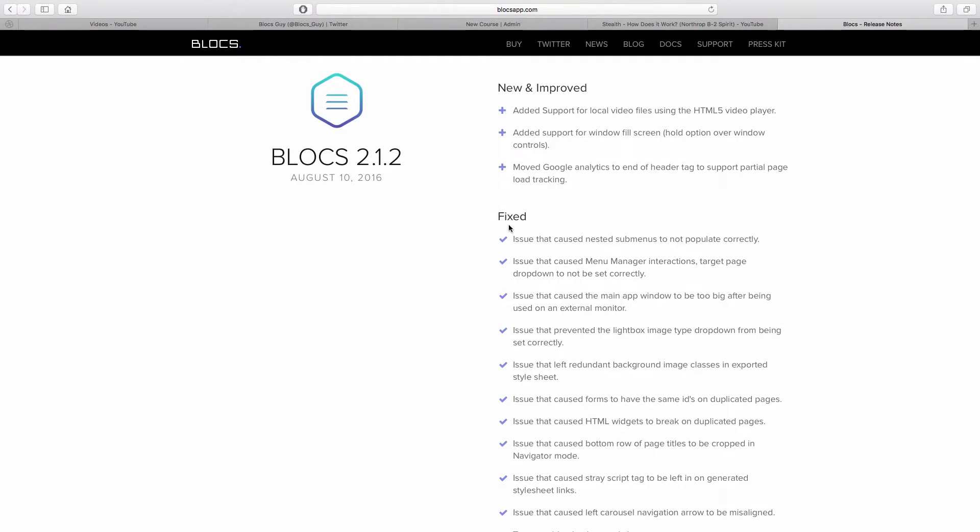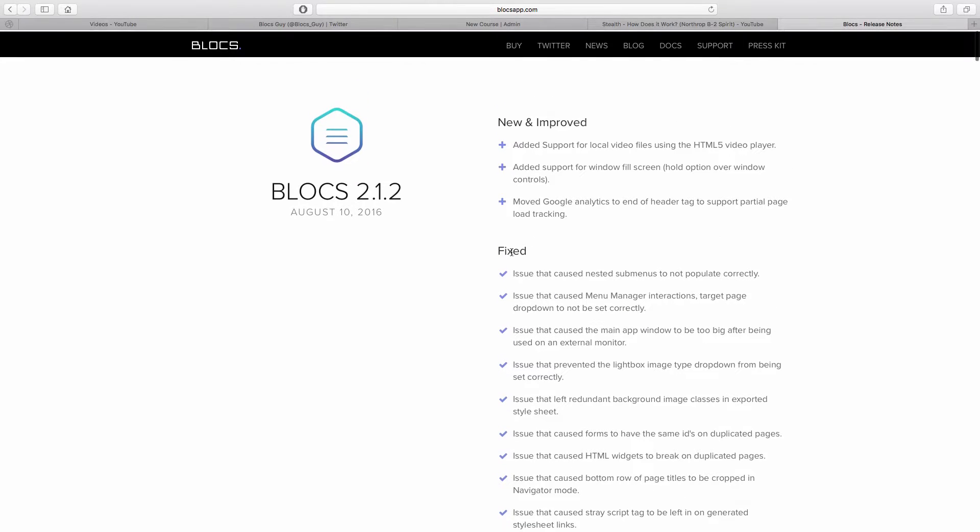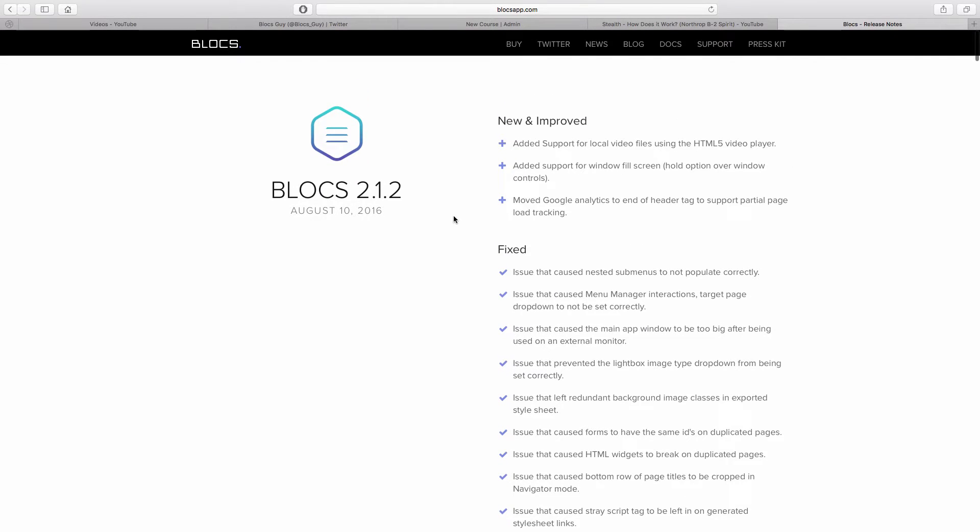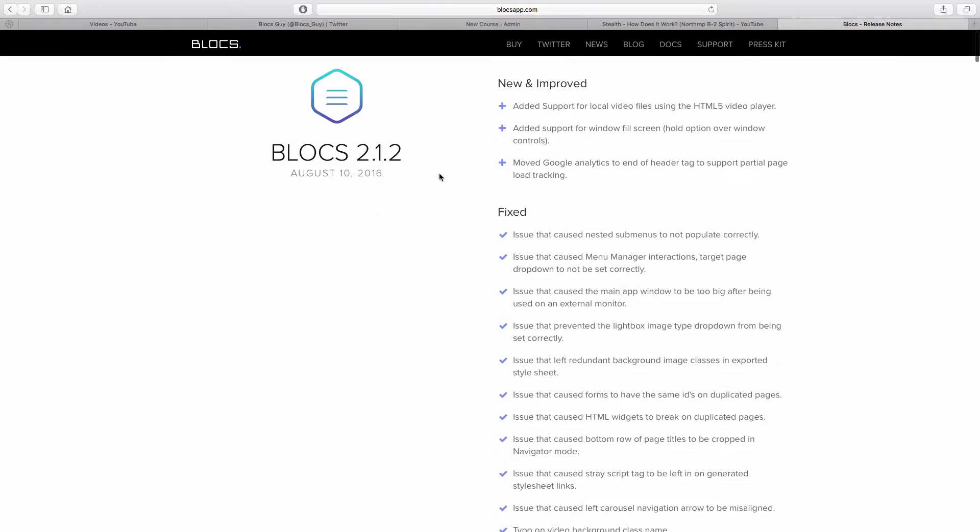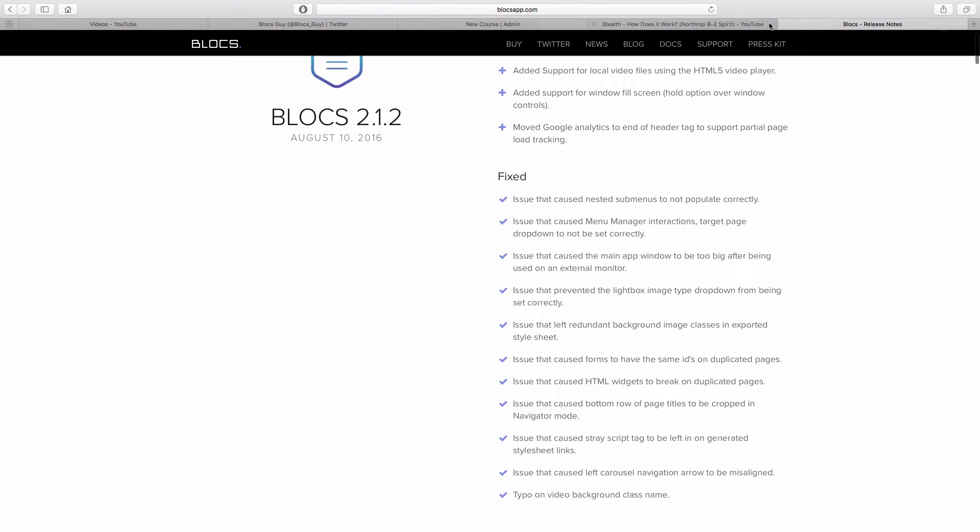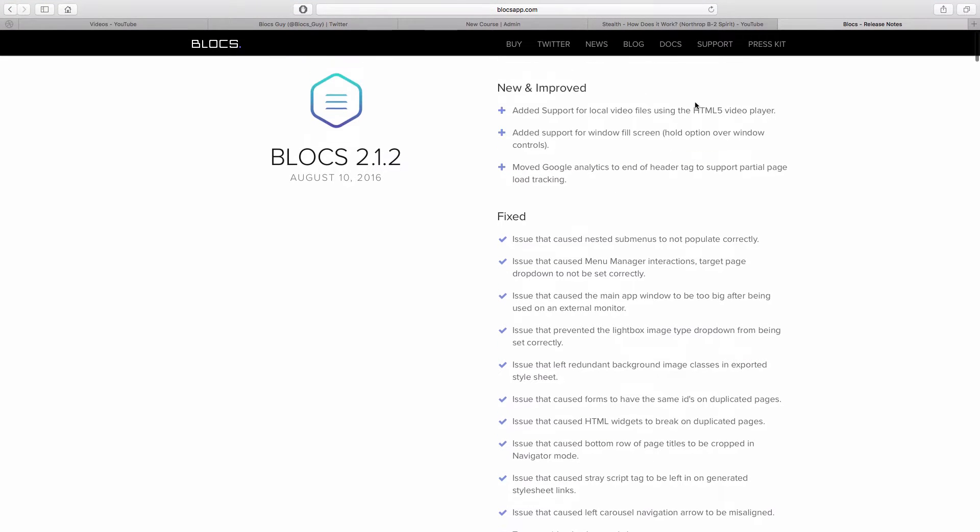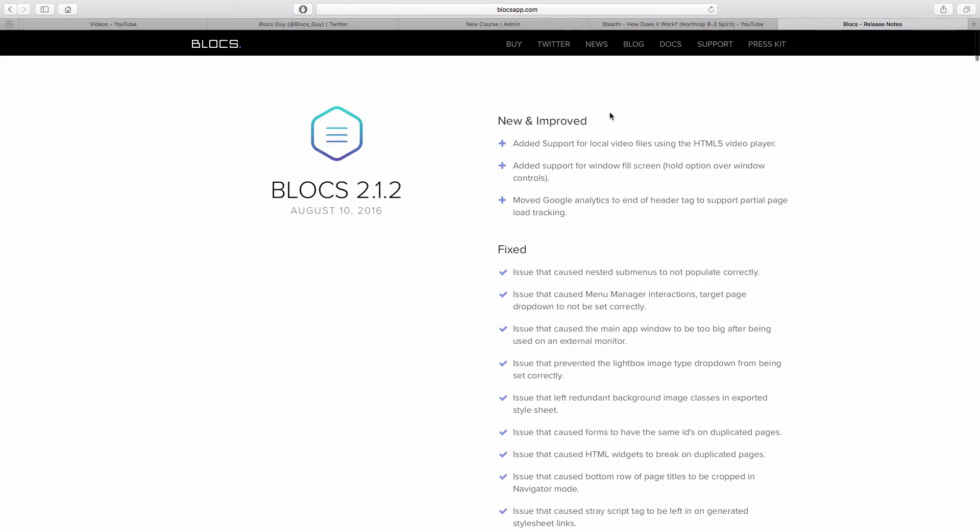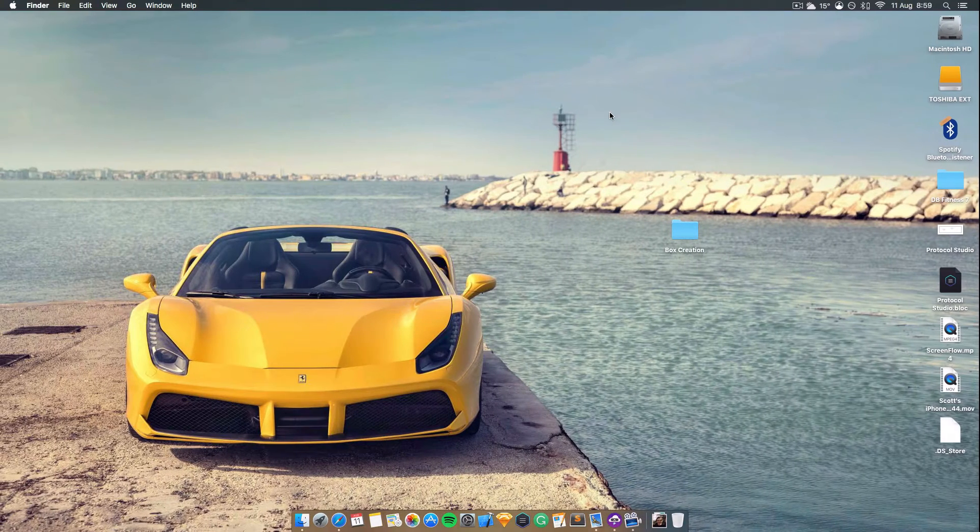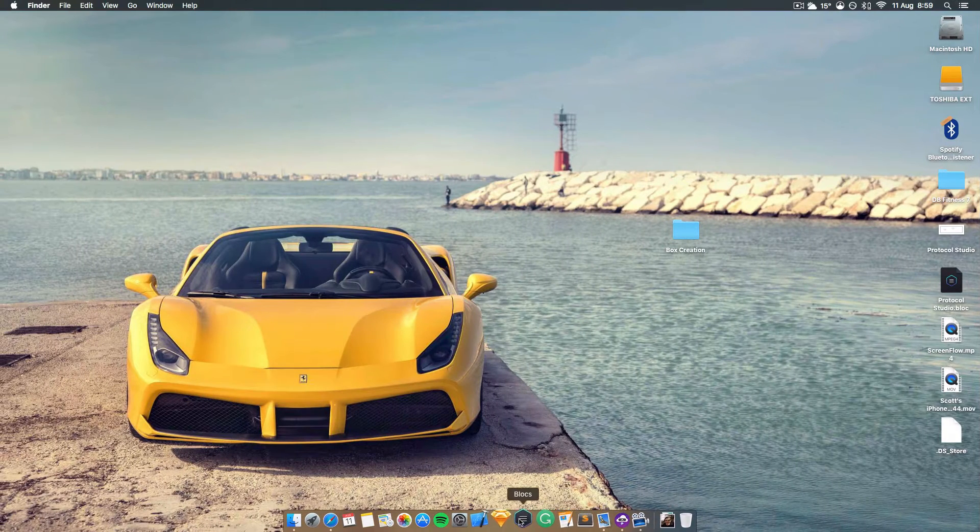Welcome back to another video. In this video I'm going to go over what's new in Blocs 2.1.2, which came out on August 10th. We've got a few new features so I'm going to go through them all now.